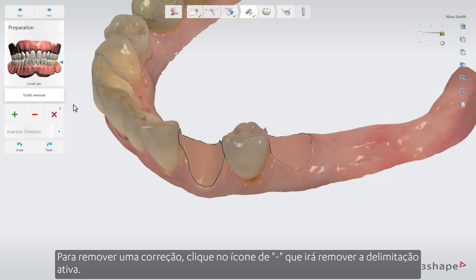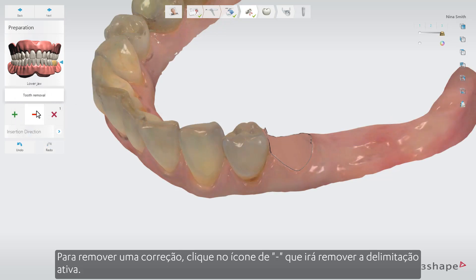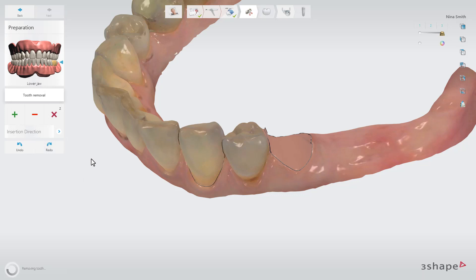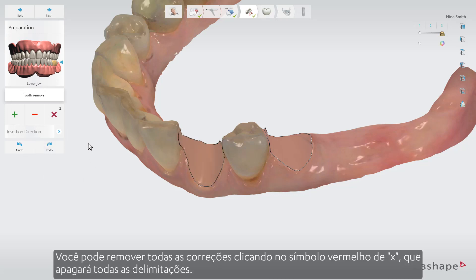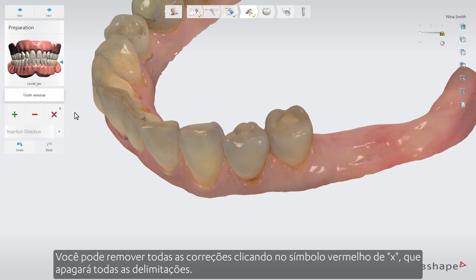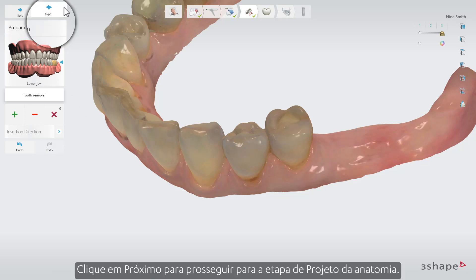To remove a patch, click on the minus icon which will remove the active patch. You can remove all patches by clicking on the red cross symbol, which will clear all patches. Click Next to proceed to the Anatomy Design step.